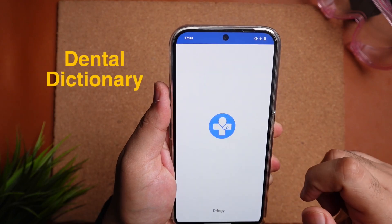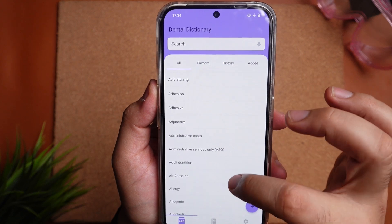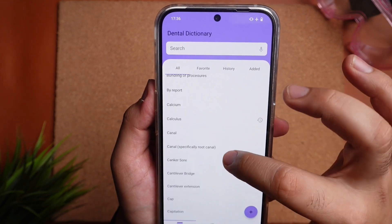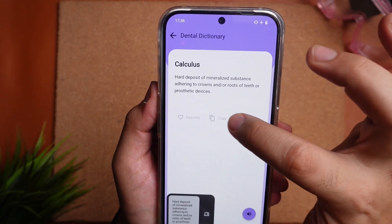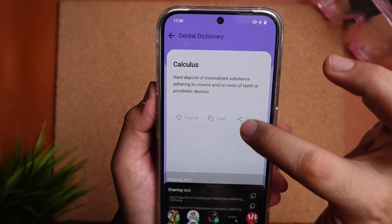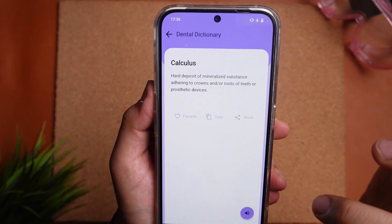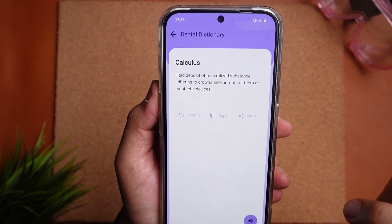The first app is Dental Dictionary. As the name suggests, it's literally a dictionary for everything dentistry. It's divided into three sections at the bottom. The first section has all the terms available. You can scroll down and click on any word to know more about it. You can also add it as a favorite, copy the text or directly share from the app. There is a speaker button at the bottom which when clicked reads out the entire text for you — for example: 'Calculus.'